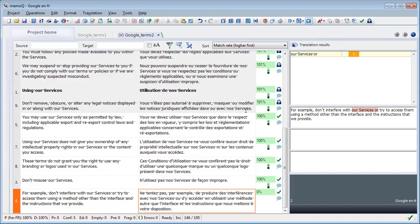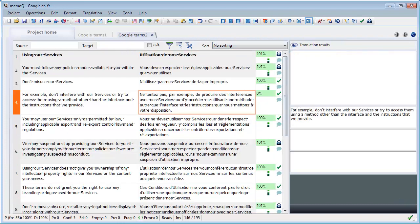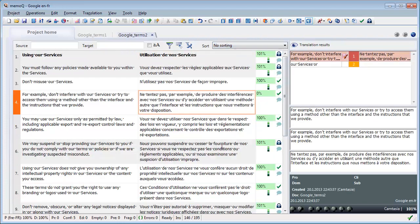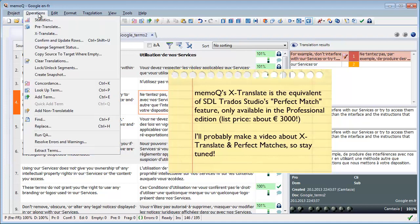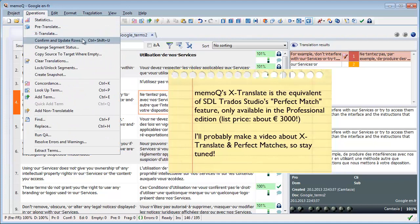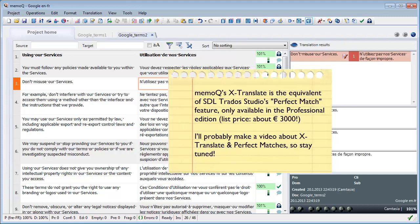And now I can revert to no sorting so that is the natural order. So there you have it, context matches in MemoQ translator pro. One thing which is interesting to know is that there is another function which could have been used here and it is called xTranslate, so it can be found under the operations menu xTranslate here. And I may make a separate video about it a bit later because it's a very interesting feature.